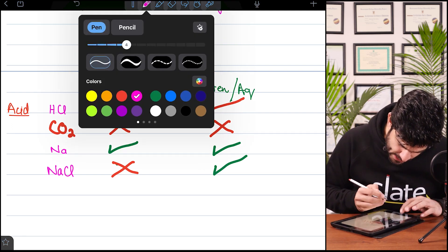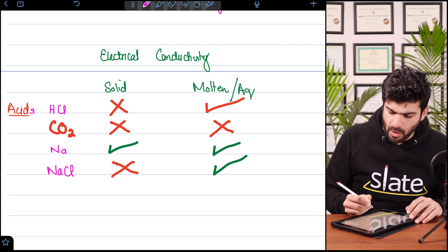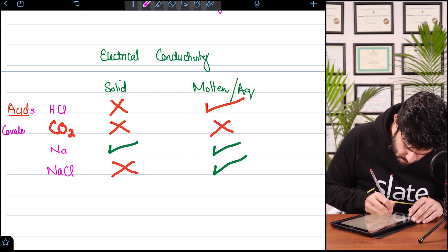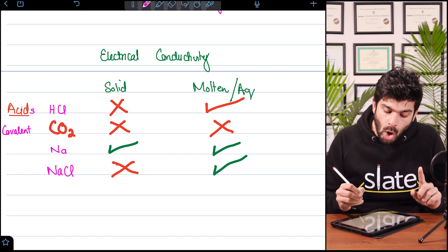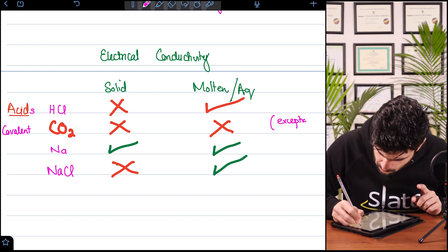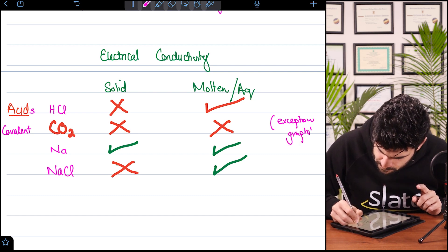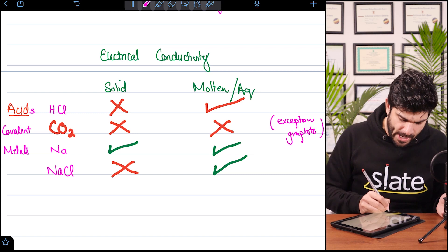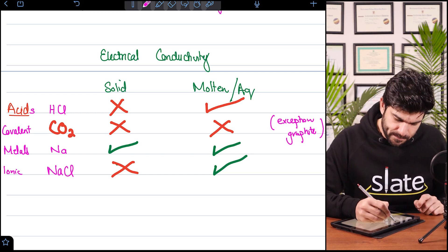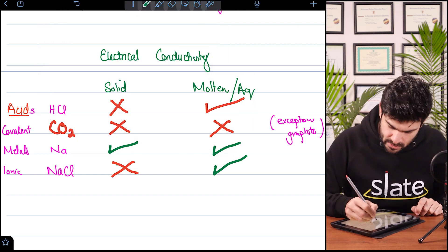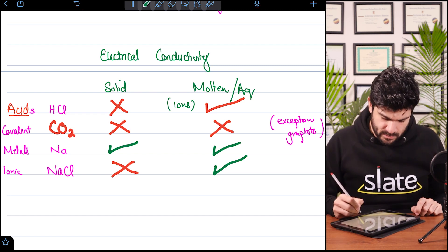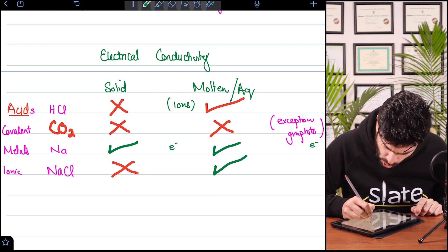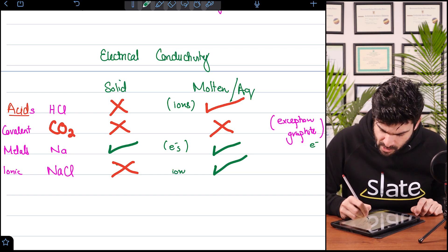To wrap up: acids do not conduct in solid form, but they do conduct in molten or aqueous form. Covalent compounds conduct in neither solid nor aqueous form — the exception being graphite. Metals conduct in both forms. Ionic compounds conduct in molten or aqueous form. The reason for conduction: for acids and ionic compounds it is because of ions; for graphite and metals it is because of electrons.